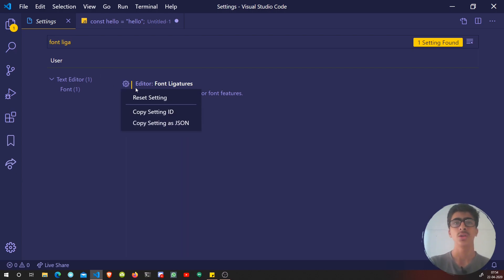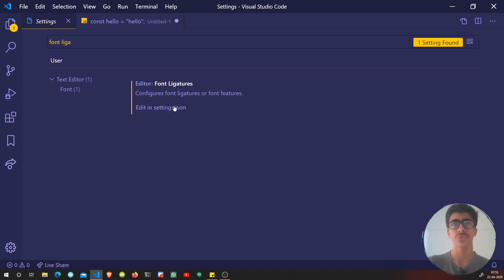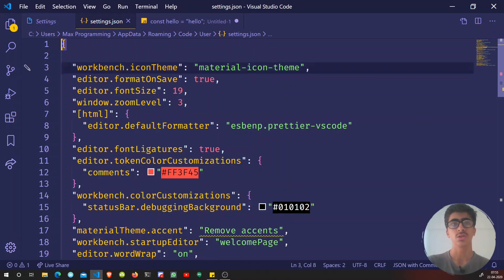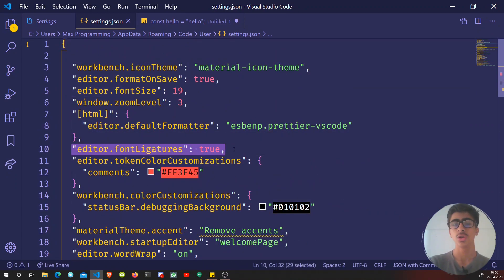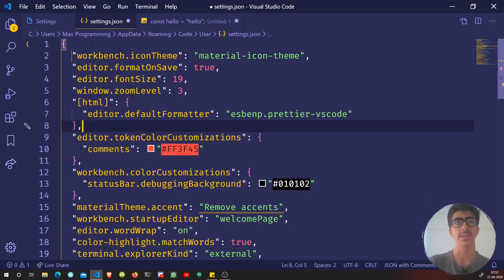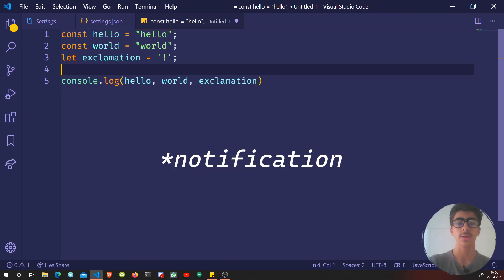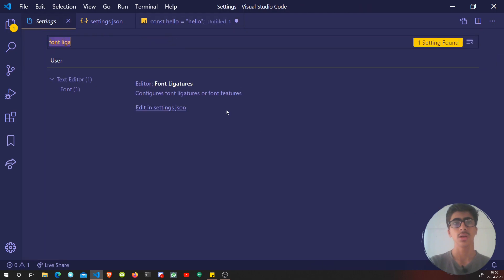You don't have a checkbox in this version, I don't know why. What you can do is click this and copy setting as JSON, then click this thing: open settings.json. This will open up a settings file, and this is set to true right now.